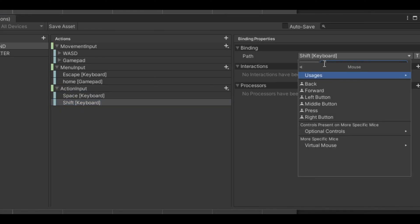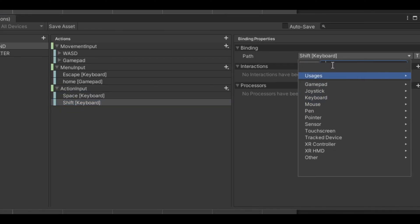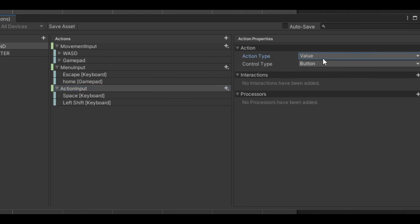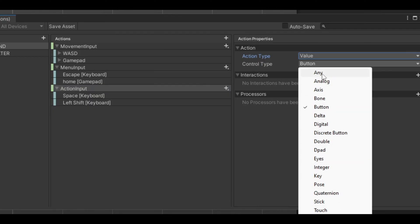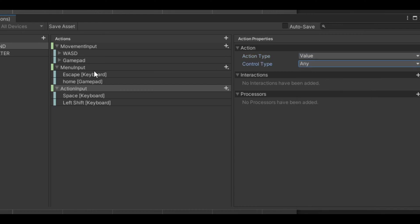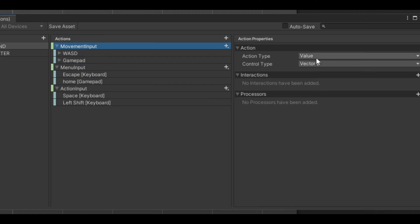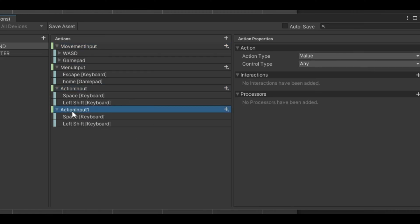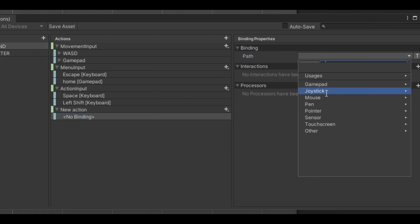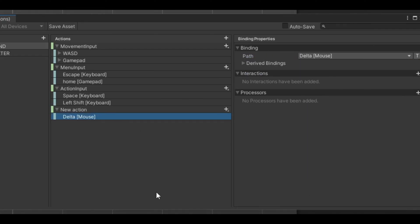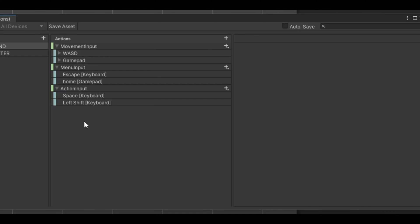At this point you can customize however you like. On this occasion set it as Value and then Any. As you can see there are many settings, but mostly you'll need either Value/Any, Button, or Vector 2 with Value. If you have a 3D project you'll need mouse aim inputs — set as pass-through, Vector 2, then mouse delta. This gives you aiming or mouse position reading.